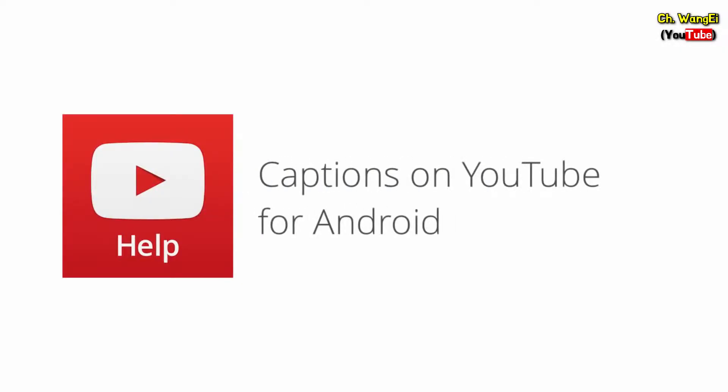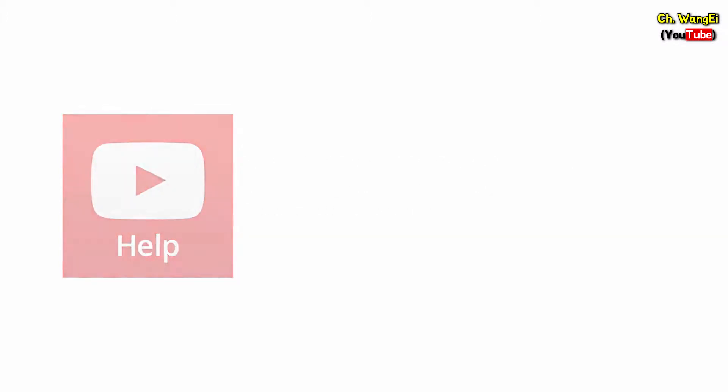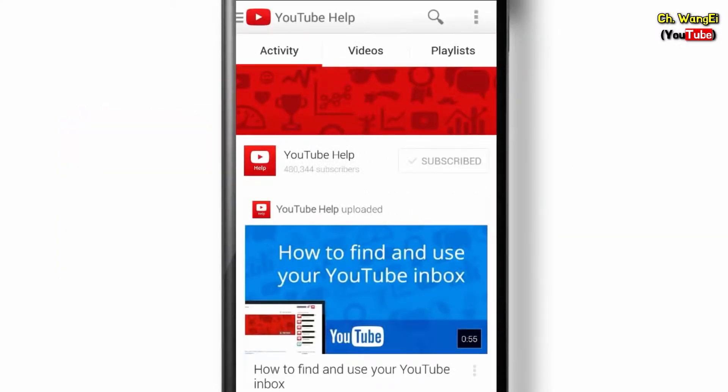In this video, we'll show you how you can change the look of your captions in the YouTube Android app. To get started, open the YouTube Android app.